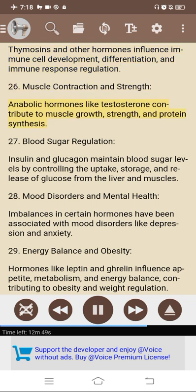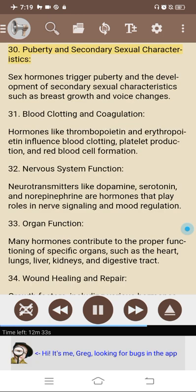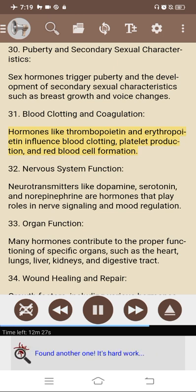26. Muscle contraction and strength: anabolic hormones like testosterone contribute to muscle growth, strength, and protein synthesis. 27. Blood sugar regulation: insulin and glucagon maintain blood sugar levels by controlling the uptake, storage, and release of glucose from the liver and muscles. 28. Mood disorders and mental health: imbalances in certain hormones have been associated with mood disorders like depression and anxiety. 29. Energy balance and obesity: hormones like leptin and ghrelin influence appetite, metabolism, and energy balance, contributing to obesity and weight regulation. 30. Puberty and secondary sexual characteristics: sex hormones trigger puberty and the development of secondary sexual characteristics such as breast growth and voice changes. 31. Blood clotting and coagulation: hormones like thrombopoietin and erythropoietin influence blood clotting, platelet production, and red blood cell formation. 32. Nervous system function: neurotransmitters like dopamine, serotonin, and norepinephrine play roles in nerve signaling and mood regulation.